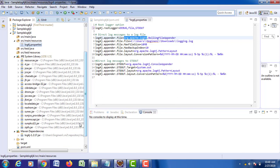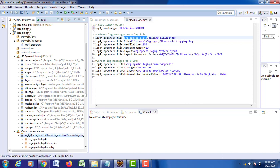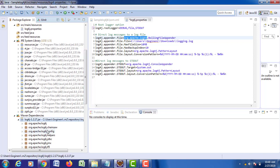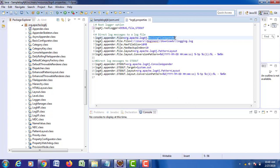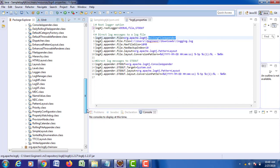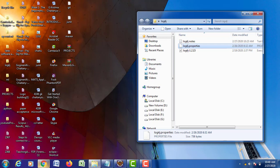In log4j.jar, you have org.apache.log4j, in which you will find a class called RollingFileAppender. This is where you find RollingFileAppender. In this particular class, you have to specify where your log information should be stored.